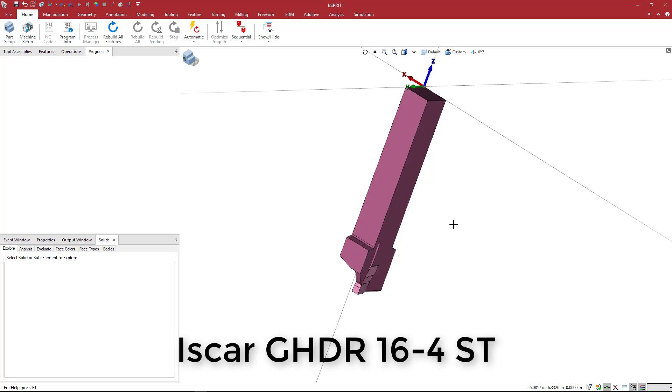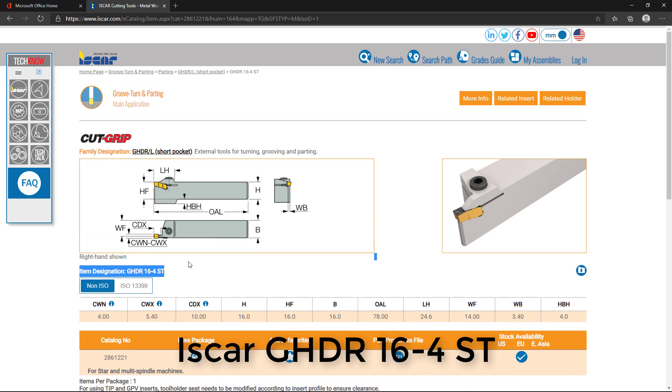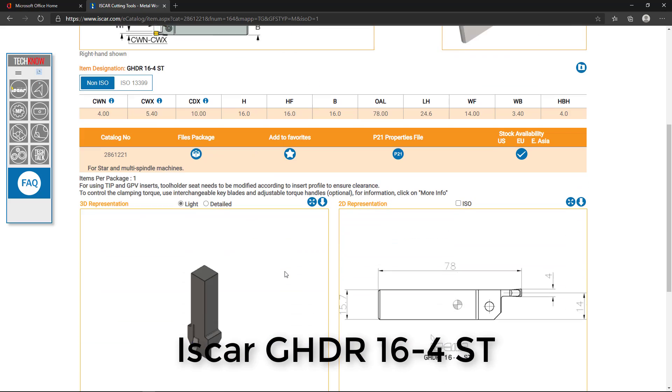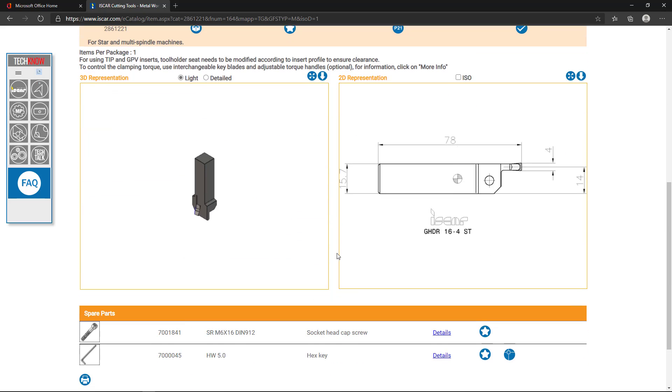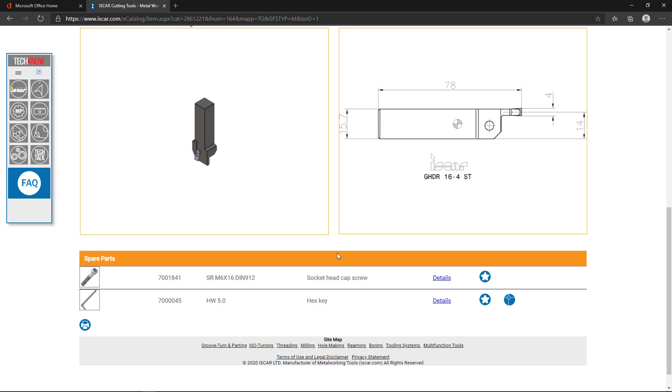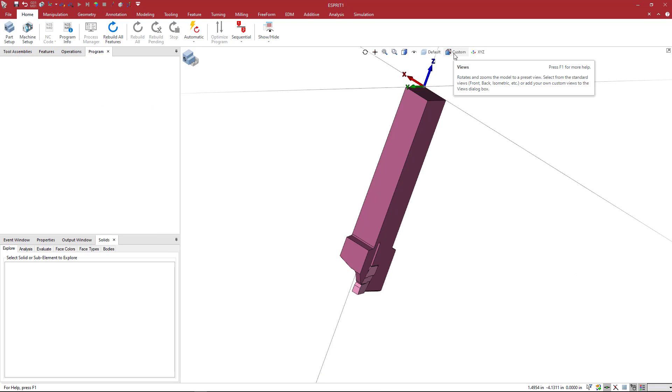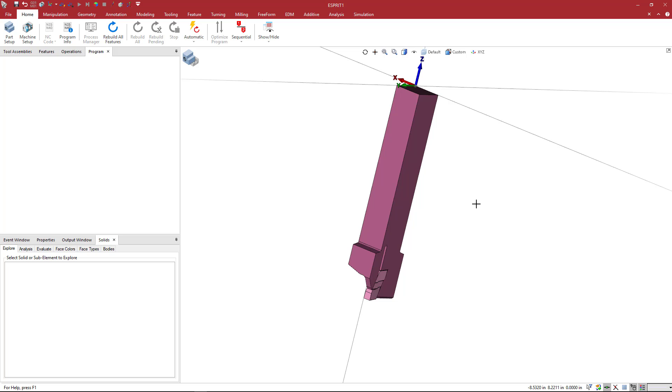So this product is the G-H-D-R-16-4. You can see here that there's a range of insert widths that work for this product, 4 millimeter to 5.4 millimeter. And if you want to follow along, you can grab this solid either from the Iskar website or from the Machining Cloud, machiningcloud.com. There are some solid models of some of these products on there as well.